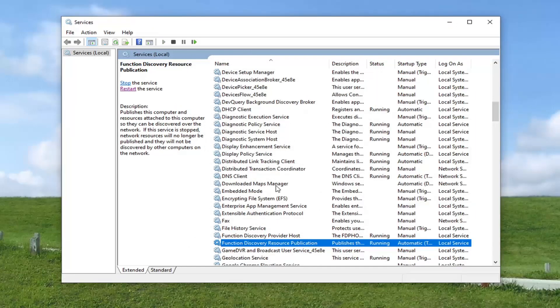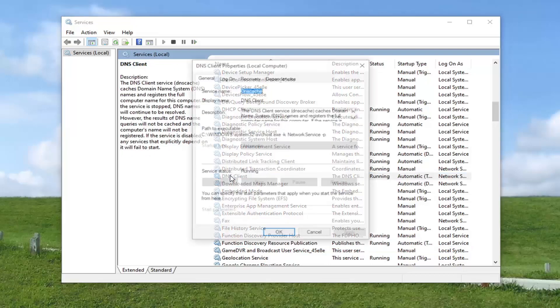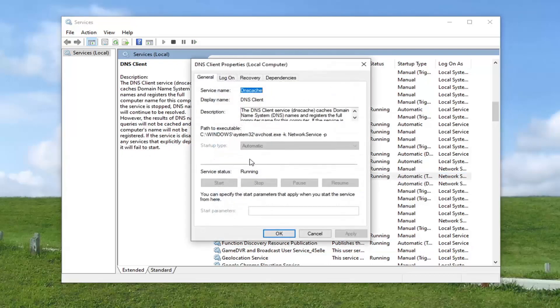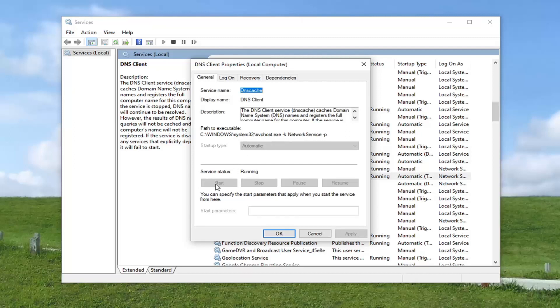Now you want to locate the DNS client service. It's right up here. Go ahead and double click on that. Again, if it's stopped or it's not set to automatic, you want to make it running. So select the start button. And if it's not automatic, you want to set it to automatic and then apply and okay.